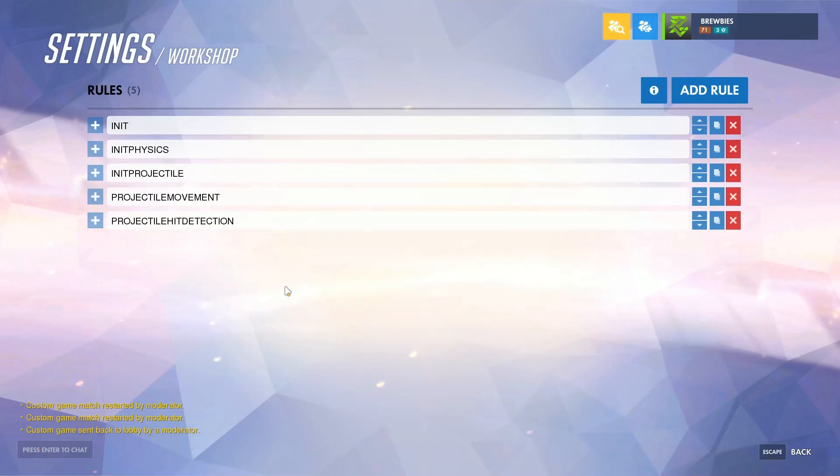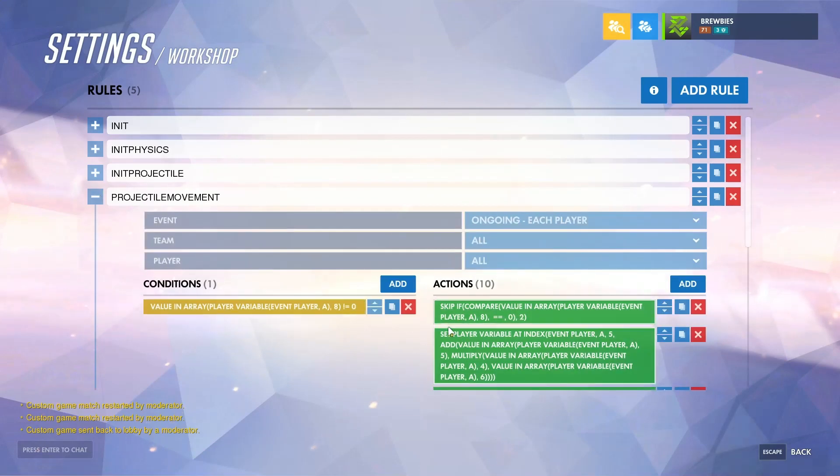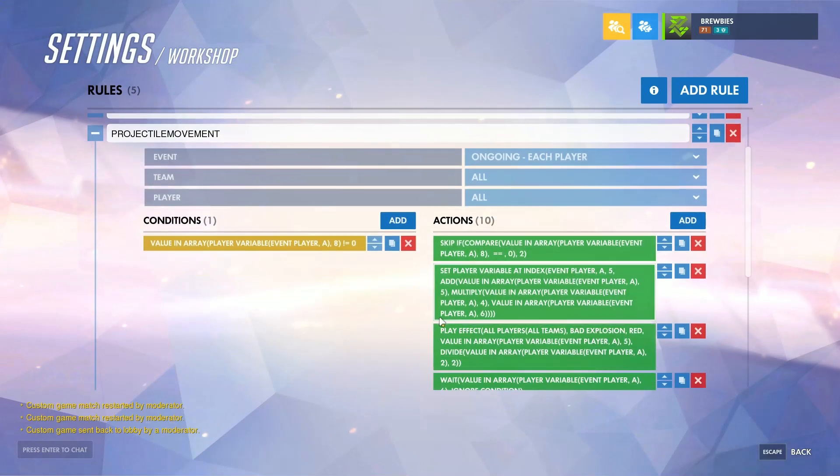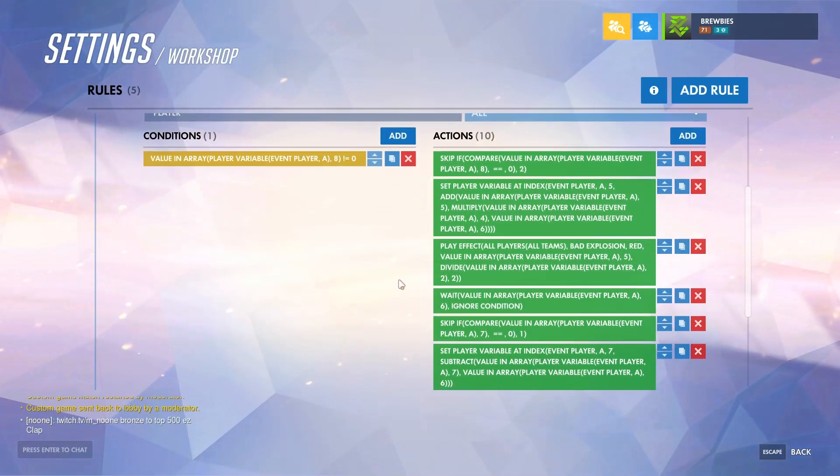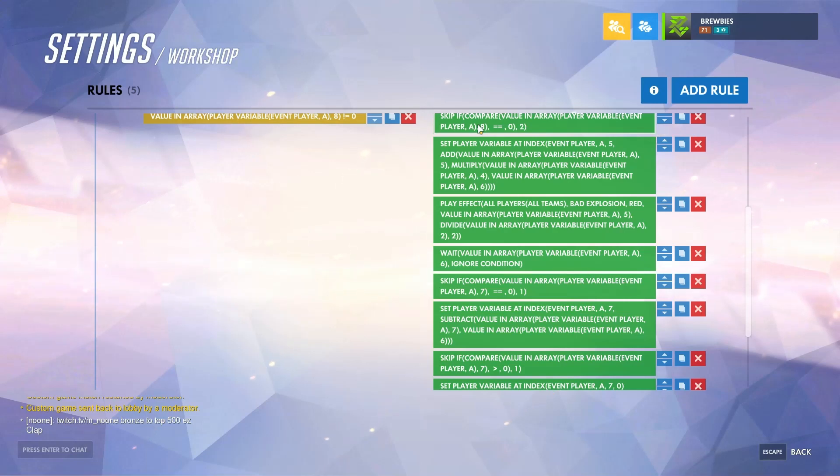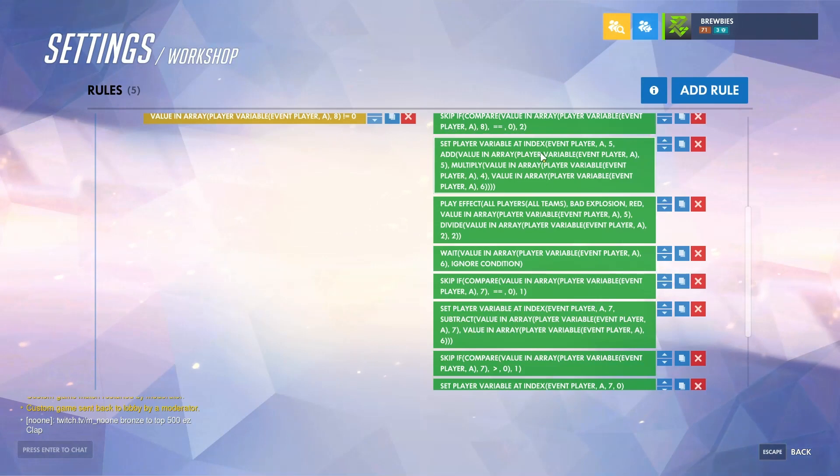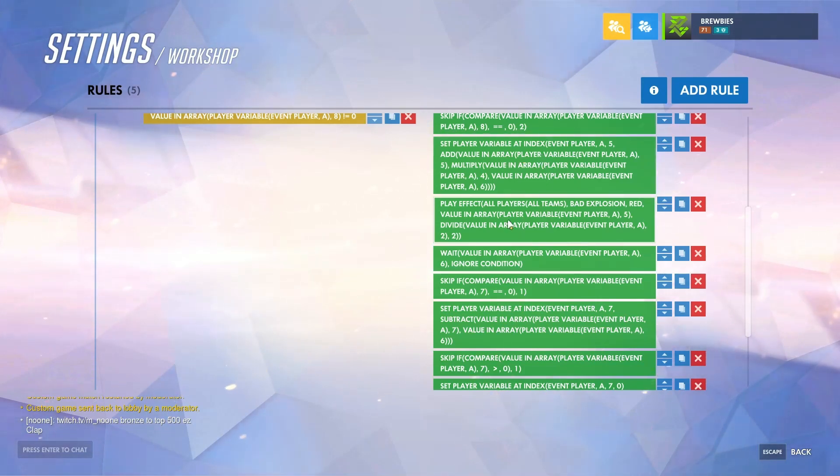The projectile movement will control the movement of the projectile as well as the cooldown. If we take a look at the action list, what this is checking is if the effects are spawned in, so they are not destroyed, then go ahead and move the projectile as well as play the effect behind it which will create that trail.